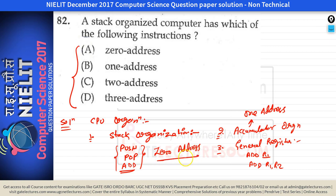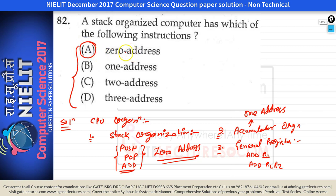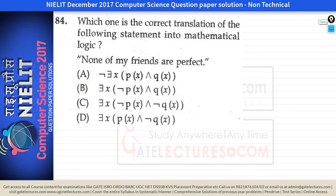This question is asking about stack organization. Stack organization uses zero address type of instructions — we do not need to specify any operand in these instructions, that's why they are zero address instructions. So for question number 82, the answer is A.